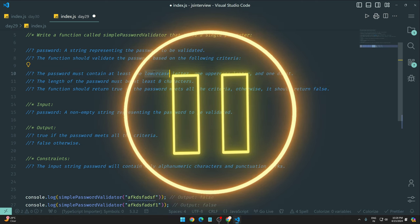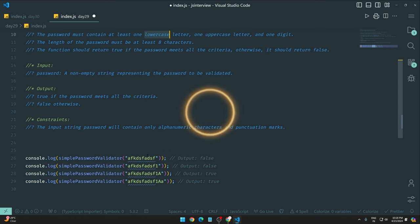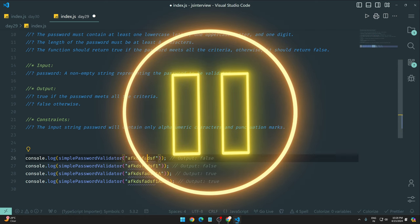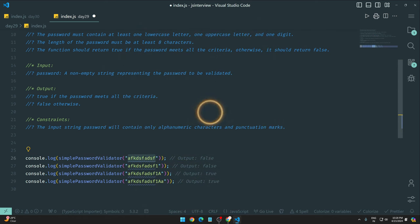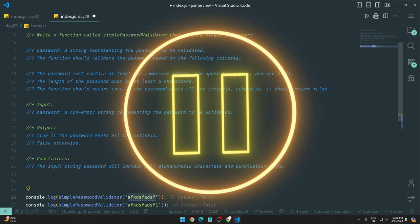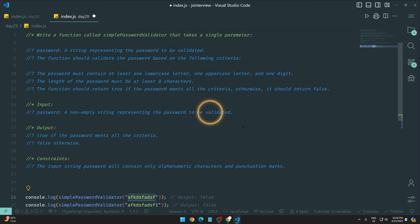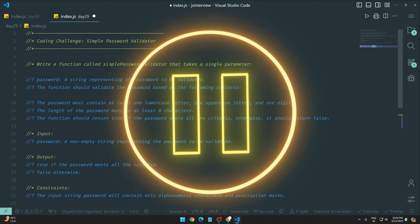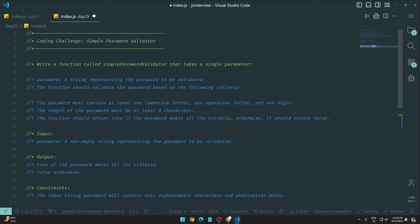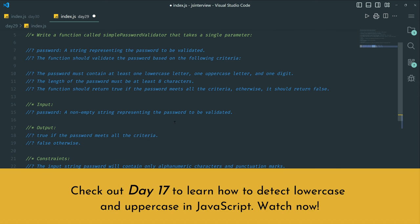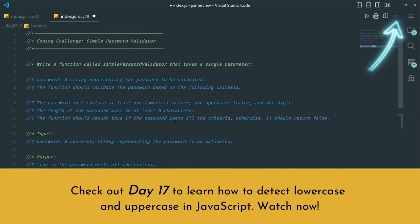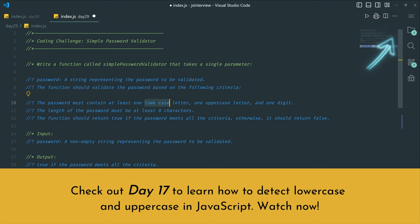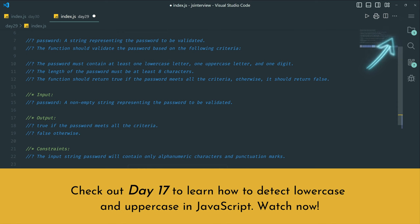Then you need to check if there's at least one lowercase letter or character, if there's one uppercase, or if there's at least one digit. Try each one by one first, then combine them together to see how you can build this password validator. Believe me, you'll have to think a bit because you need to write all these things together.